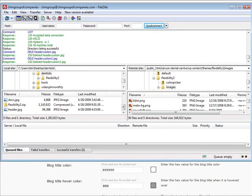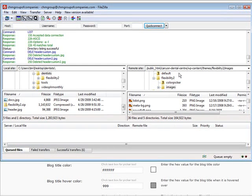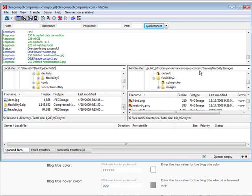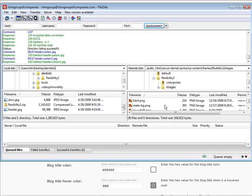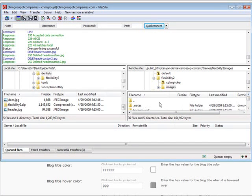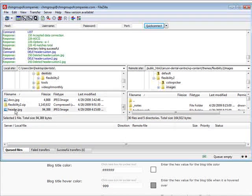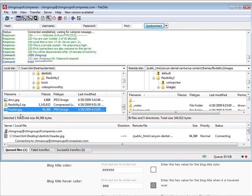So over on this side, on the server side, we are at Canyon Dental Center, wp-content, themes, flexibility to, slash images, just like I said. And then we just upload it to within inside this particular folder. So find header on our computer, just click upload.